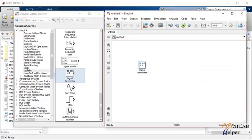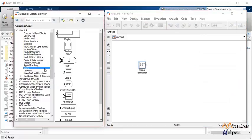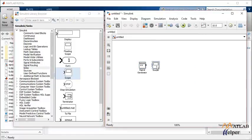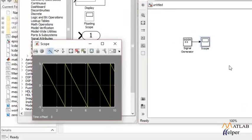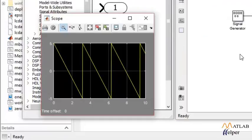Now to observe the waveforms you need a scope. So you drag and drop the scope, connect the signal generator to the scope and simulate. That is the sawtooth wave generated by the signal generator.